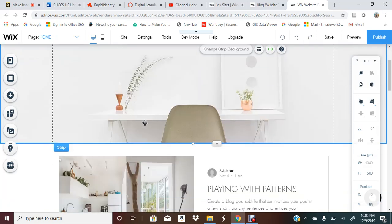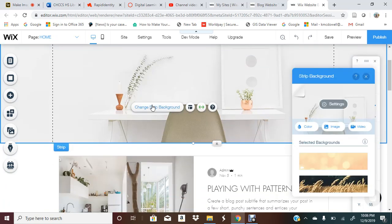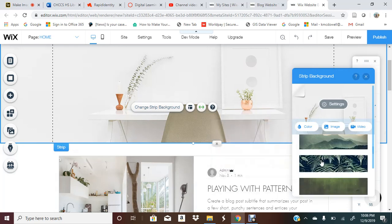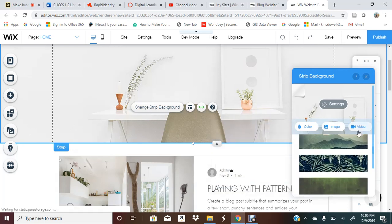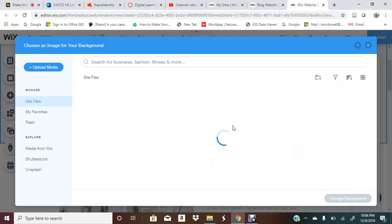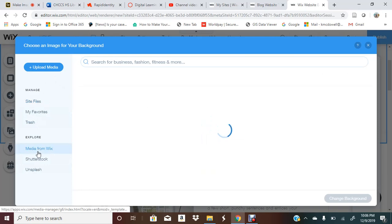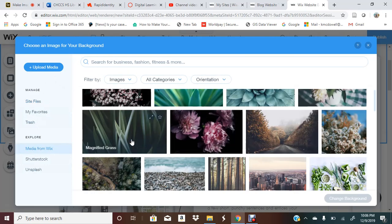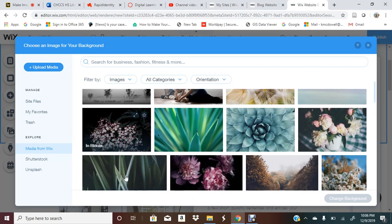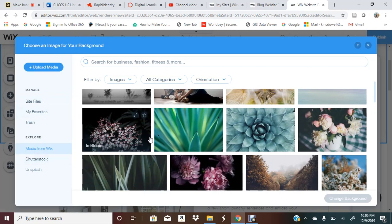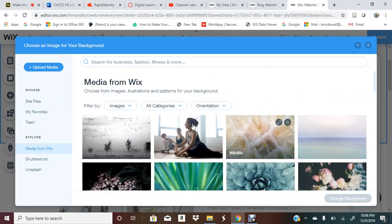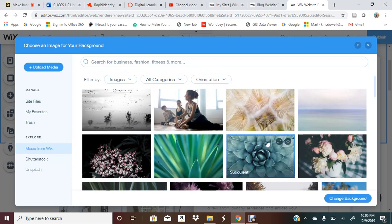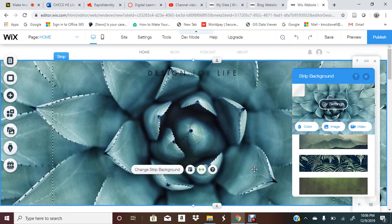If I want to change the background I can change my strip background to something. I can upload an image or a video from my computer. I select my media from Wix. You can choose free images from there and then you can also upload your own media. I have a lot of media on other websites that I've built, but here is just a free template. I'm just showing you how to use this.